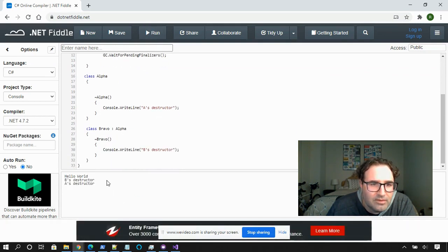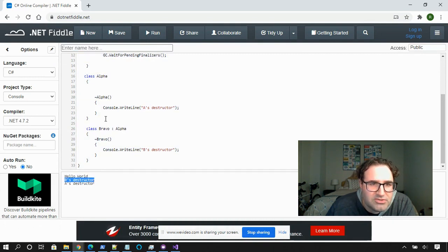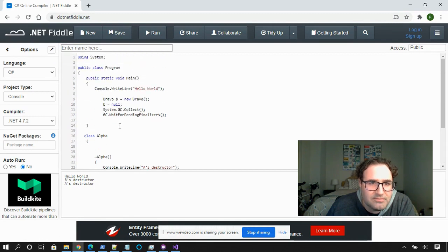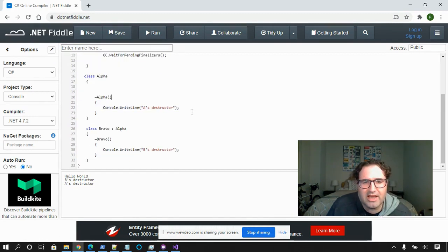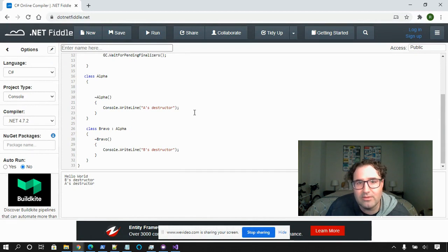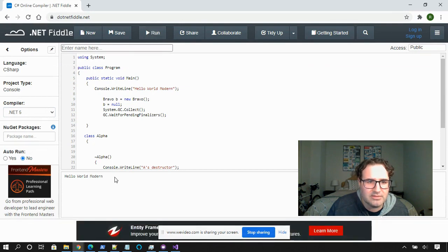Let's see. Down here it worked. Here's B's destructor — Bravo was destroyed before Alpha was destroyed because it inherits from Alpha. And then A was destroyed right when the program ends. So you can imagine using this to close connections or whatever if you're dealing with unmanaged code. Let's select a more modern version of .NET, run it, and see what happens. Nothing happens.